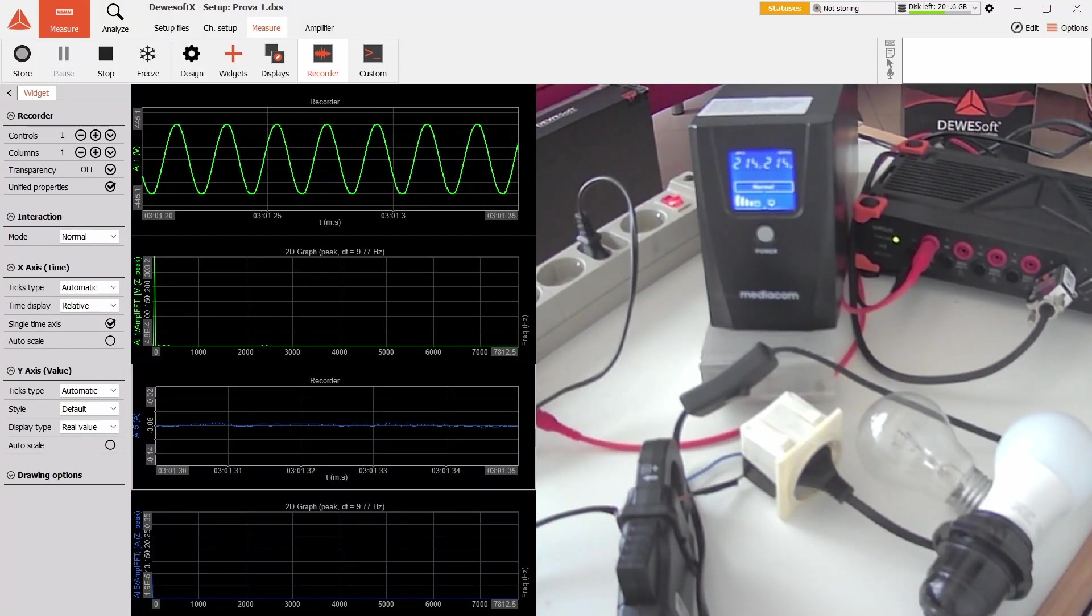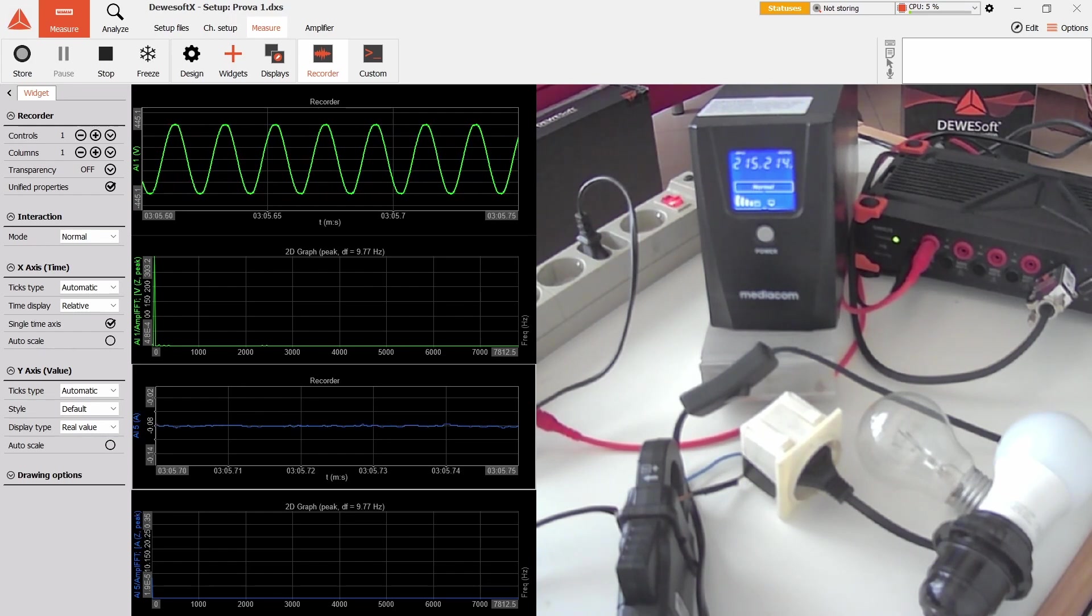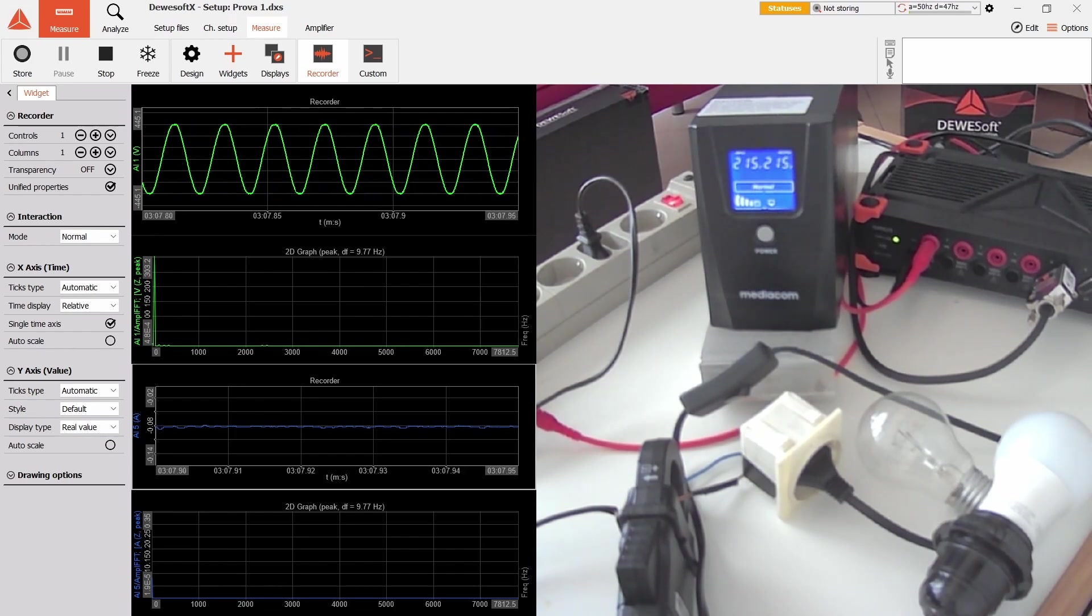Today I have decided to do some testing on my UPS to see how the output voltage looks.